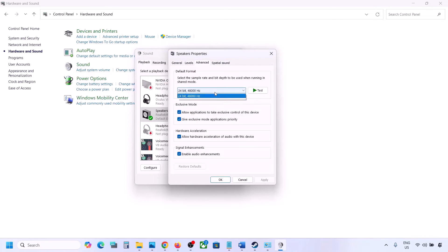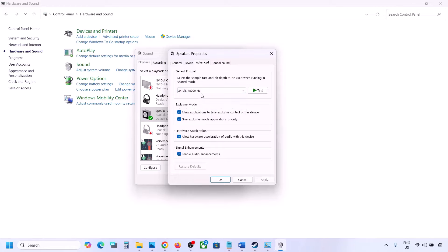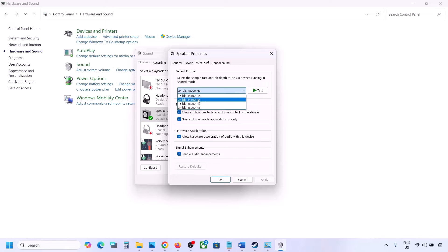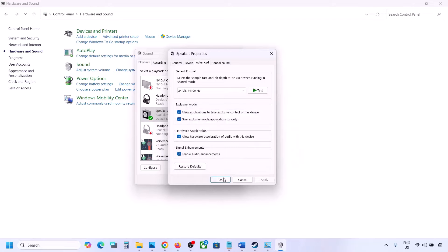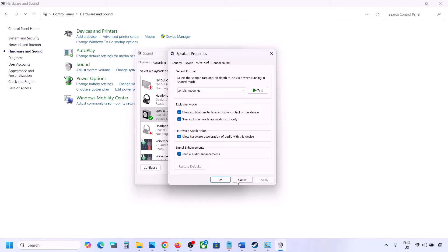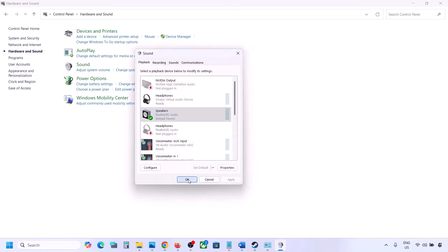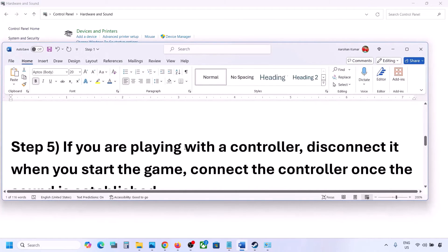Go to the Advanced tab. Here you can try 24-bit 48,000 Hz or 24-bit 44,000 Hz. Click Apply and then OK. If one doesn't work, try the other. For me I'll keep it at 24-bit 48,000 Hz — hit Apply, click OK, then launch the game and check.